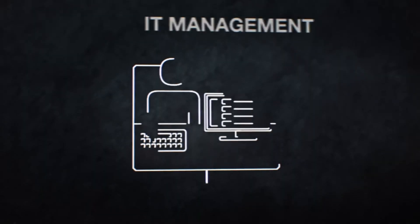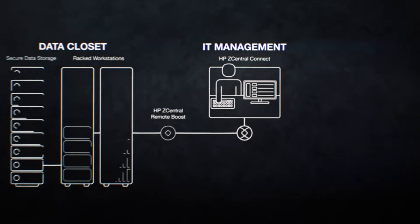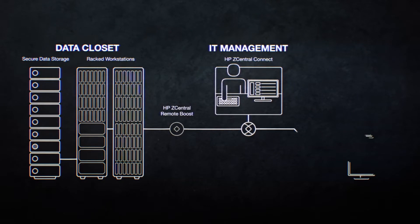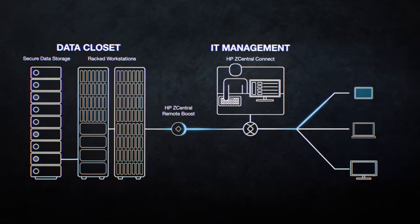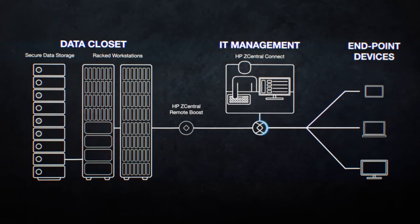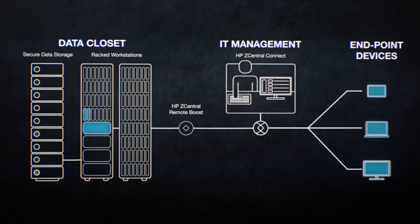Managing connections is simple with HP Z Central Connect. Assign dedicated workstations to individuals or create workstation pools for groups to share.